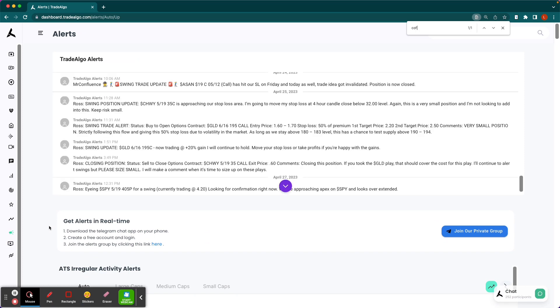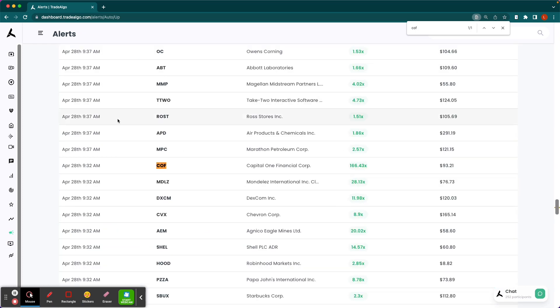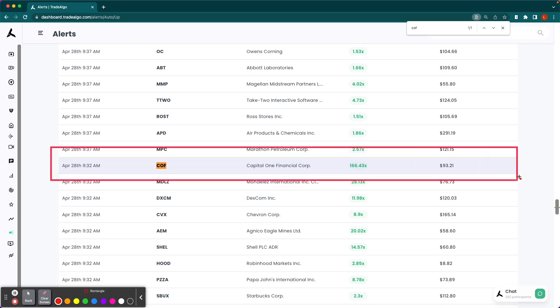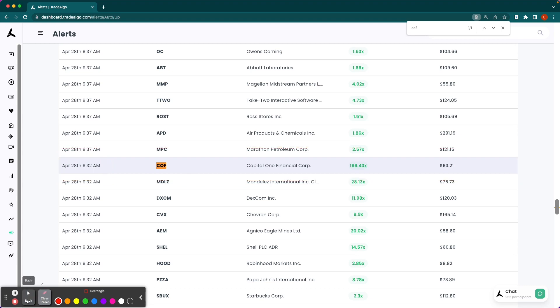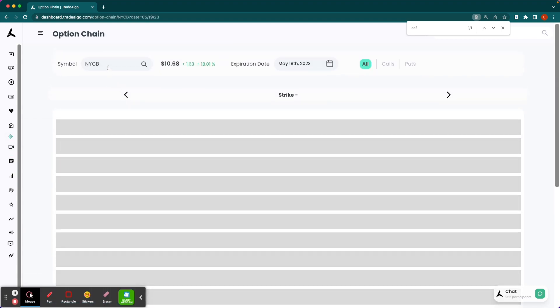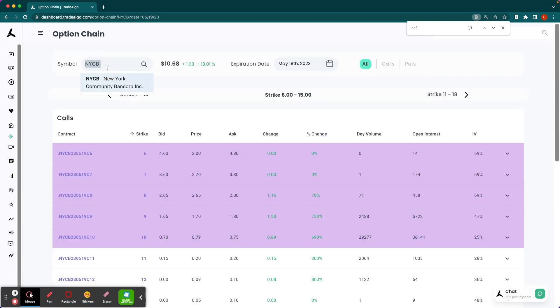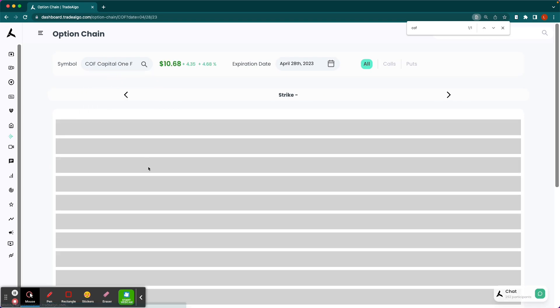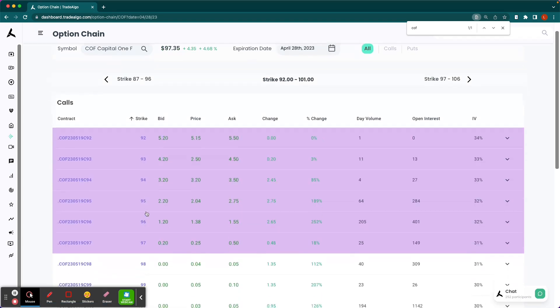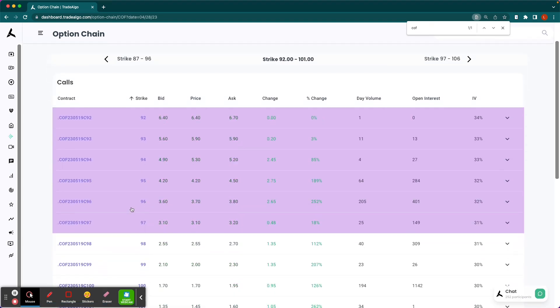So if we go to the alert signal, you could see at 9:32 a.m. Eastern Standard Time, 166 times the average amount of bullish pressure is identified than is normally seen there. If we go to COF, again, we're going to take a look at the three-minute chart because we know our AI picked it up at 9:32.